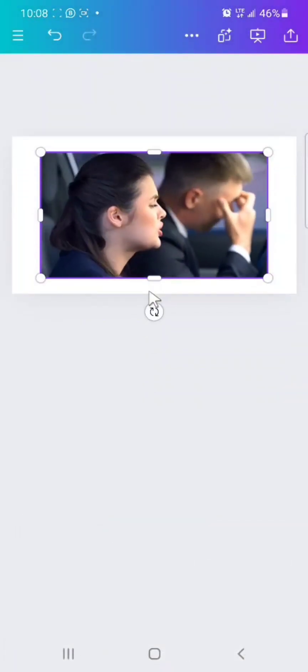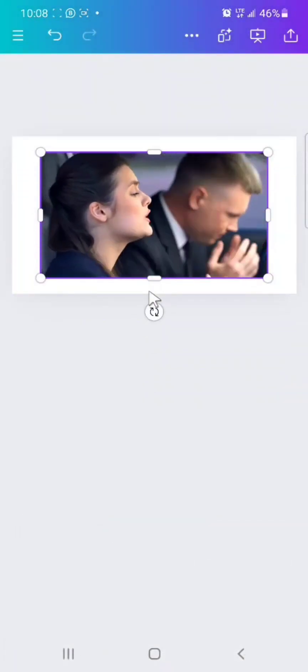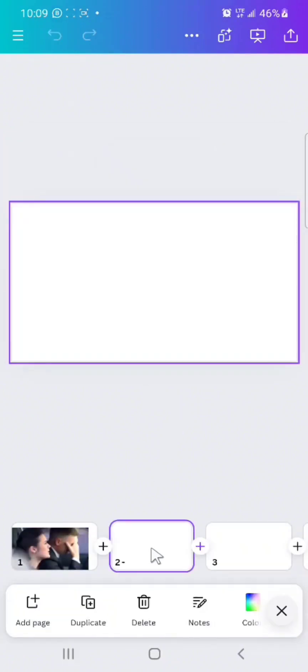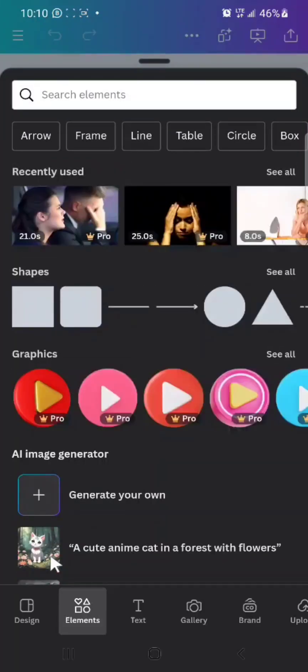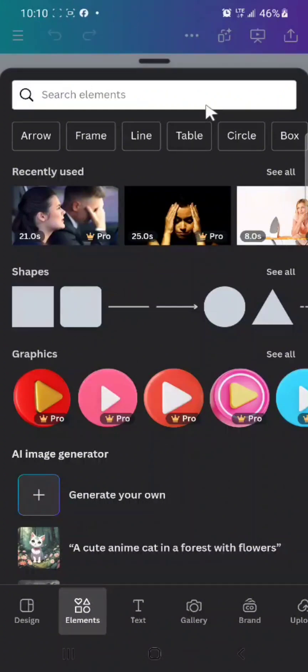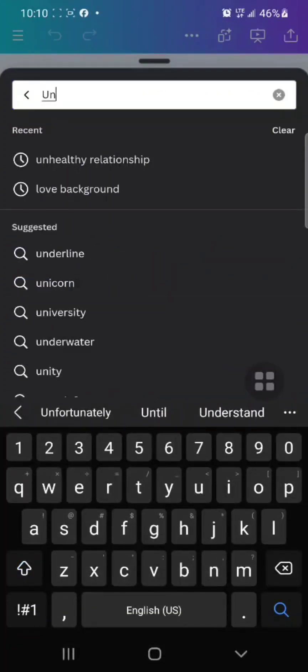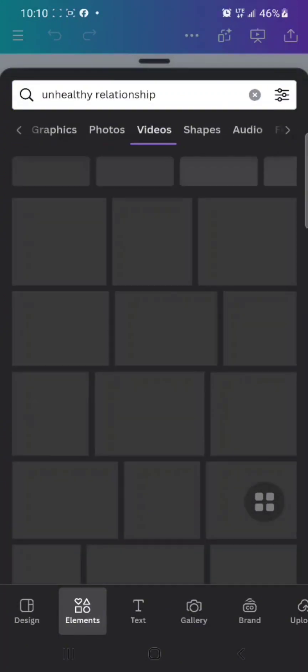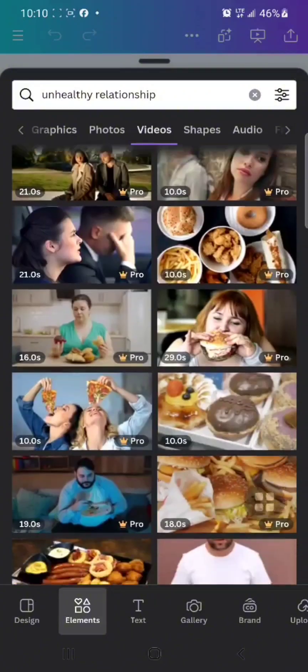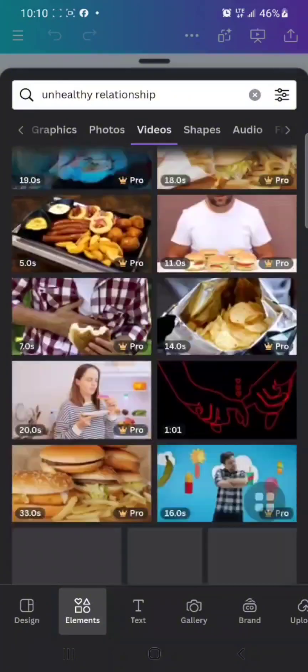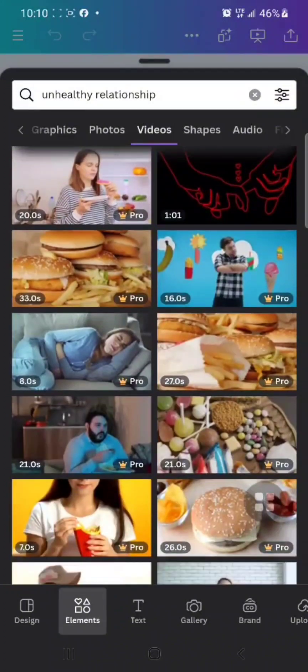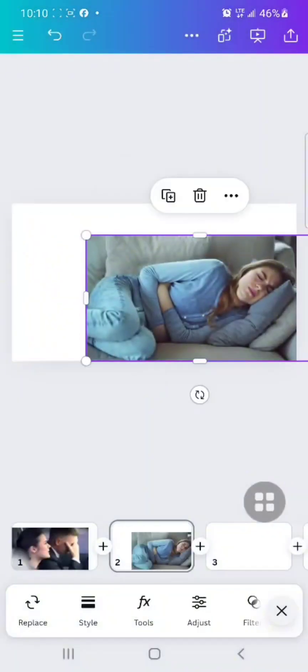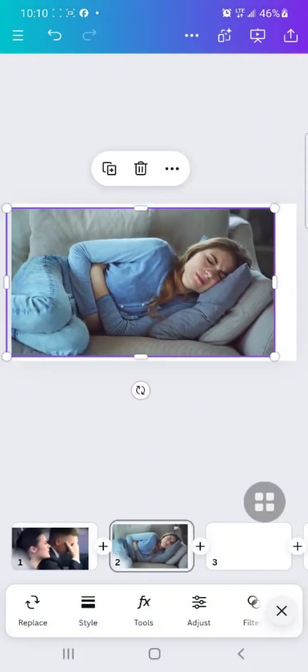I'll select the next page, the next blank page, add elements, and type. Let's assume like I said I want to talk about relationship and I want to do faceless videos, just voiceovers and these animations. I'll type unhealthy relationship again. I may select this one, you know, or this one.